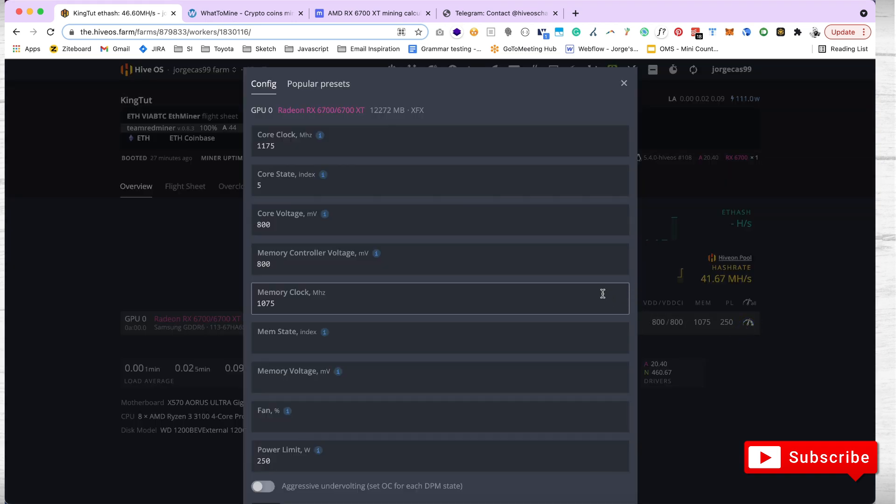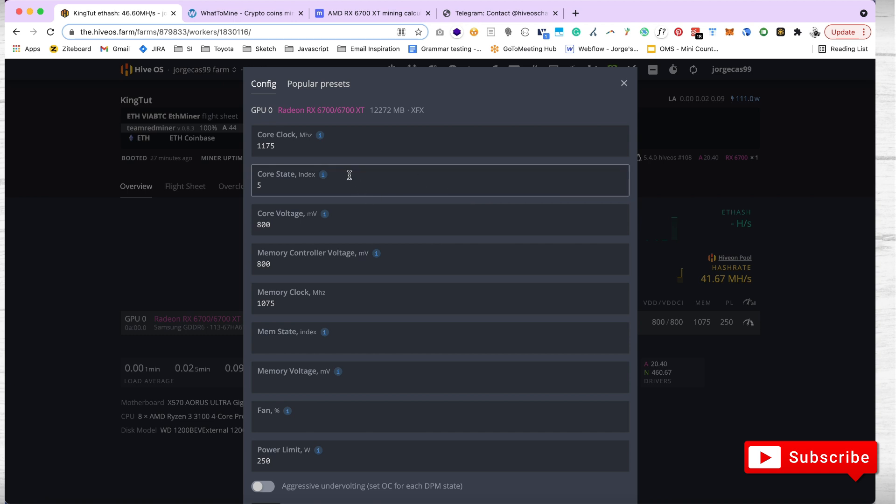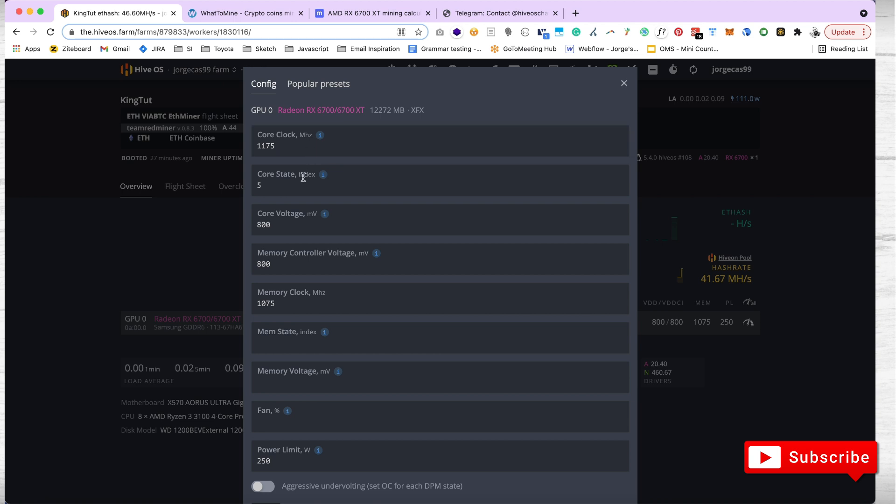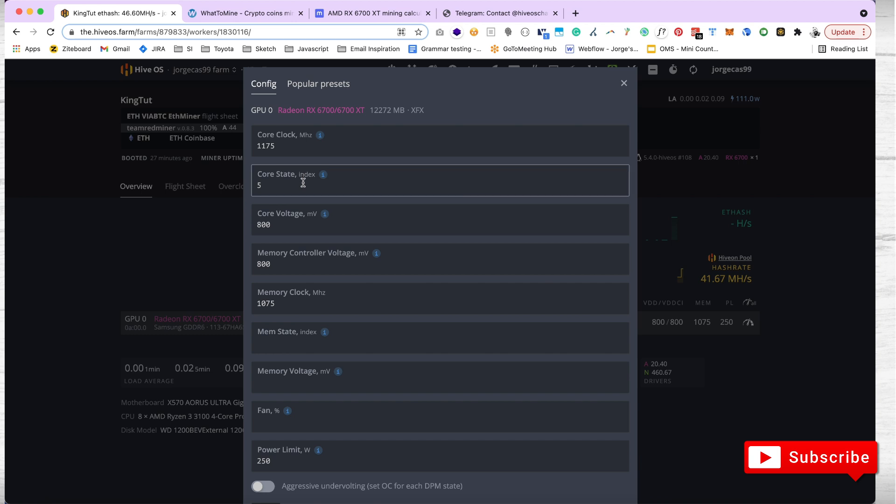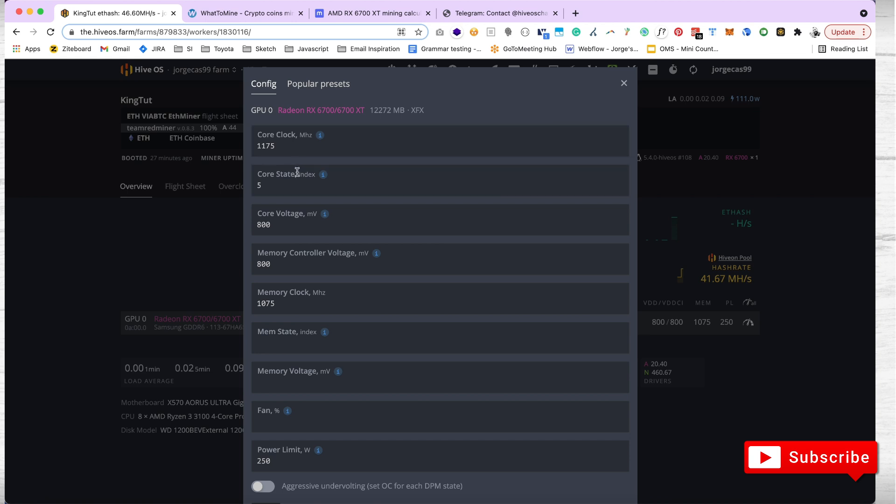The core clock values came from another YouTuber called Red Panda. He shared on one of his videos the values that he has on the 6700. Kudos to him, he's always putting a lot of good content online. I wish one day I have all the GPUs he has. The core clock, this one works, the core state on 5 is stable. As you can see, my rig is stable, not overheating.